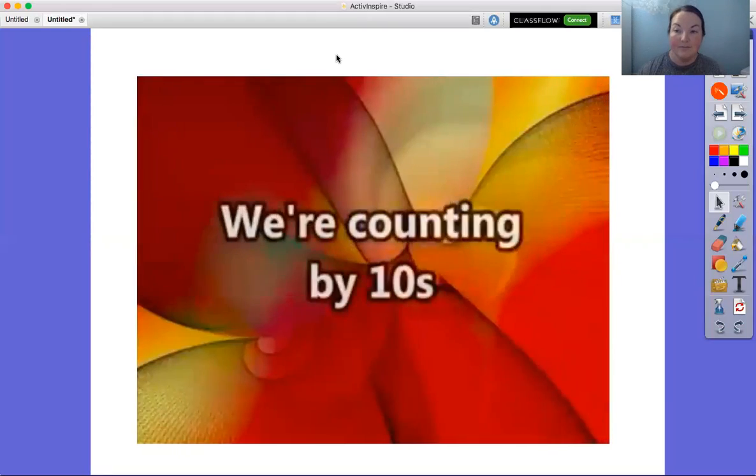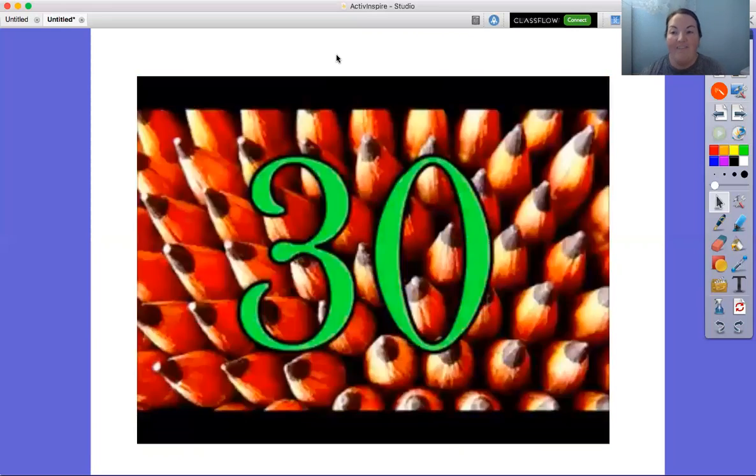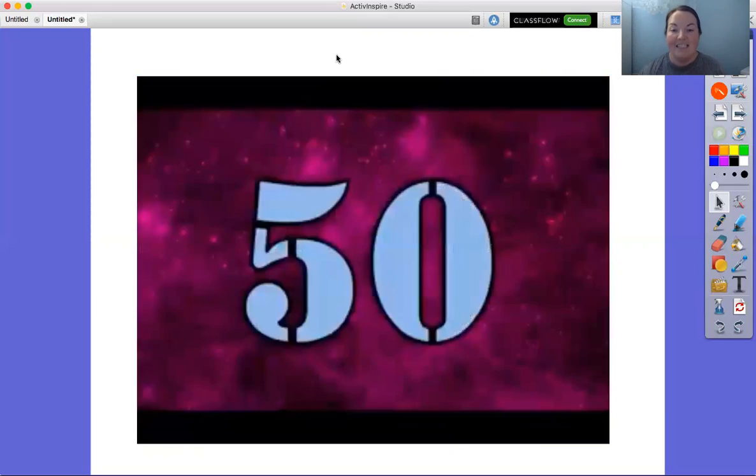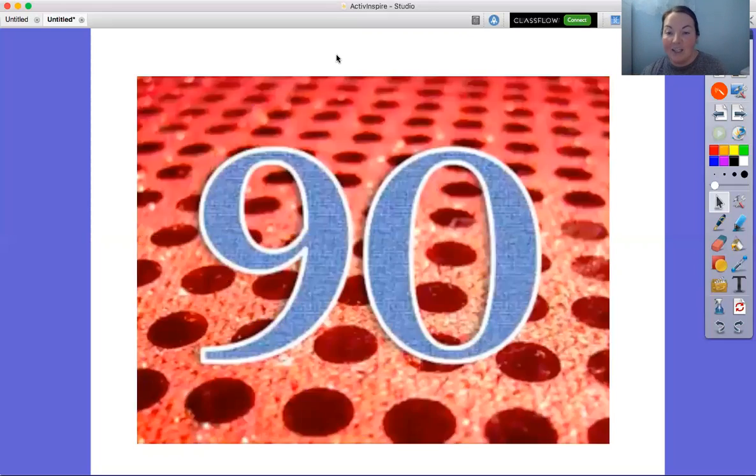We're counting by tens. 10, 20, 30, 40, 50, 60, 70, 80, 90, 100.